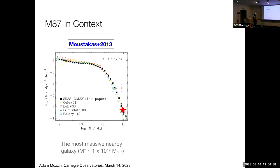M87 is the most massive nearby galaxy. This is the galaxy stellar mass function — the volume density of galaxies as a function of their stellar mass. It's basically a histogram, with a power law at low masses and a declining exponential at high masses, often fit with something called the Schechter function. The red star on this plot and subsequent plots are M87. You can see M87 is really at the very tip of the Schechter function — among the most massive nearby galaxies we know about.